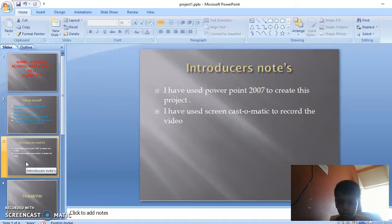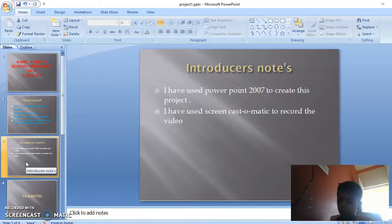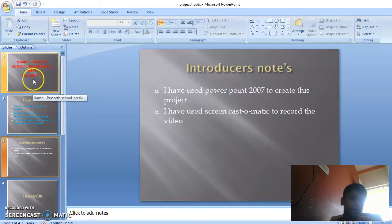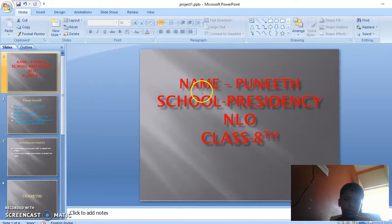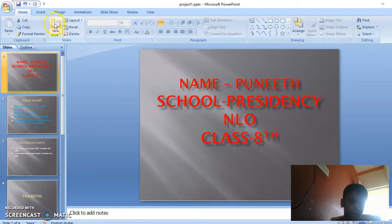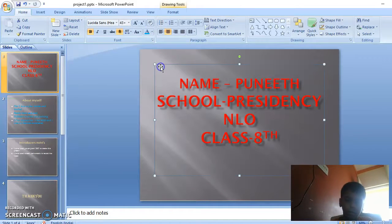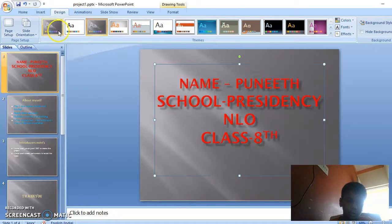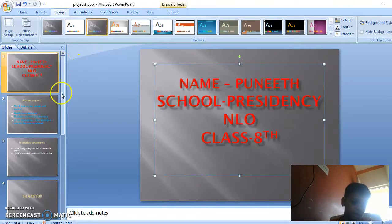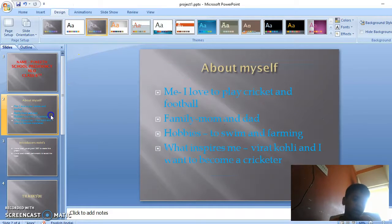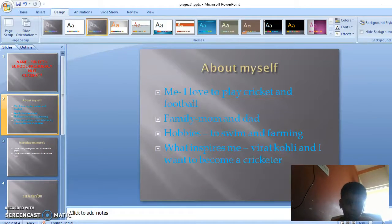I have used PowerPoint 2007 to create this project. I have used Screencast-O-Matic to record this video. To increase the font size I have used the Home tab and this button to increase the font size. The theme which I have used is in the Designs tab, and here I have also formatted it and changed the color of the font.